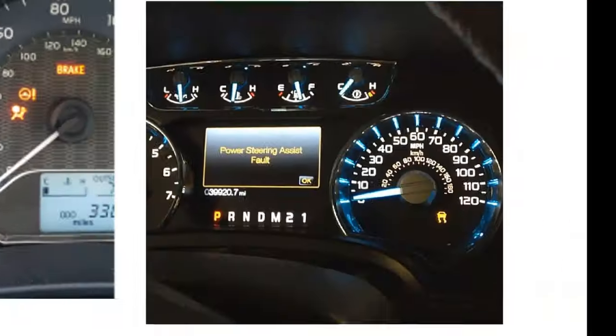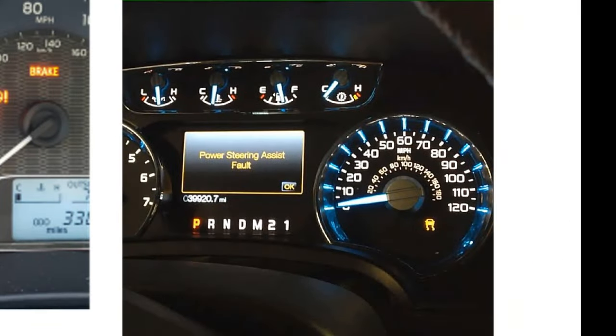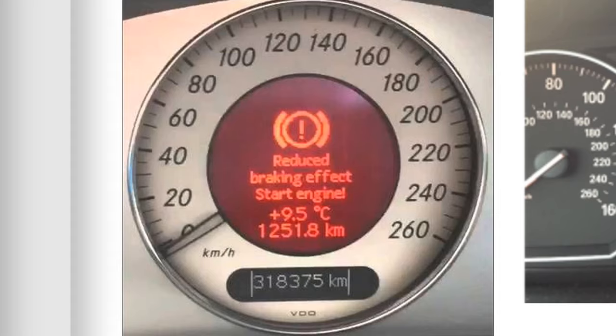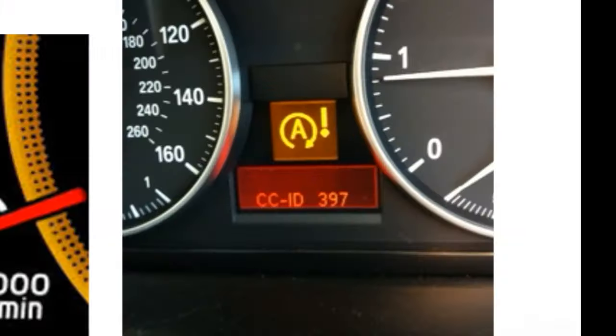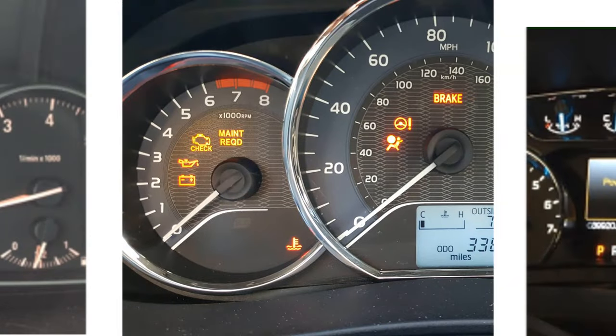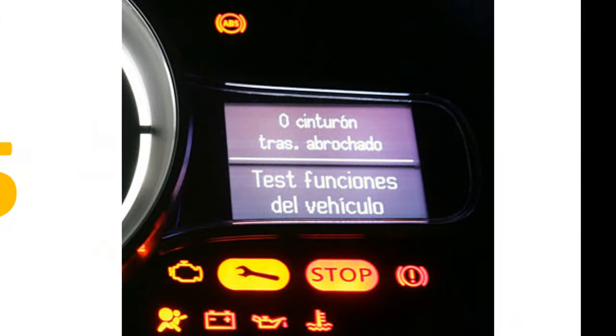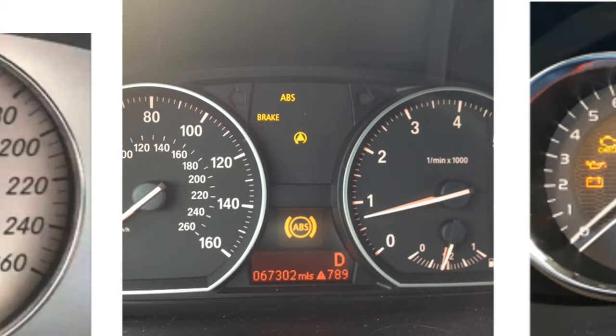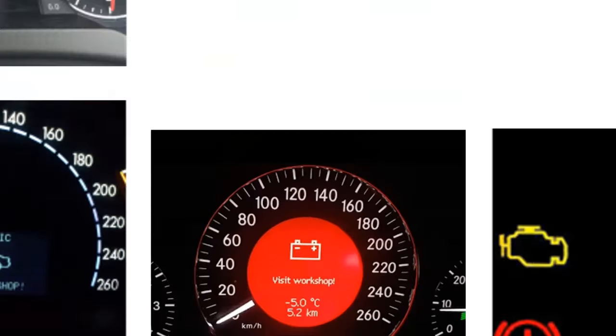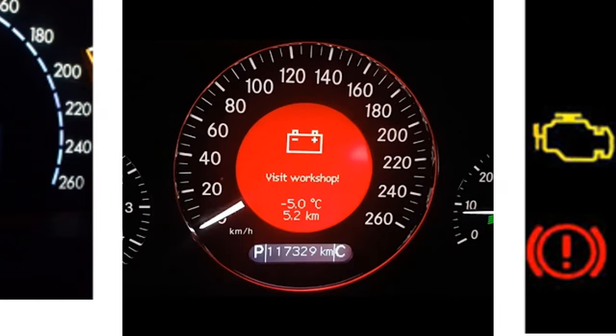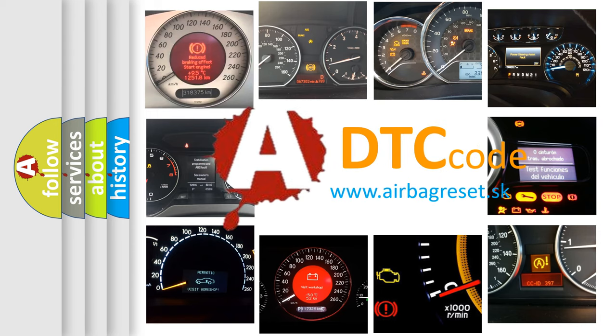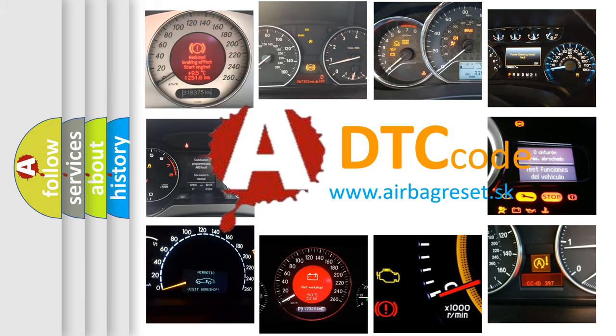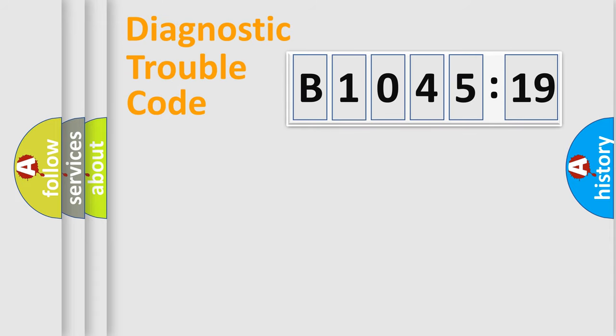Welcome to this video. Are you interested in why your vehicle diagnosis displays B104519? How is the error code interpreted by the vehicle? What does B104519 mean, or how to correct this fault? Today we will find answers to these questions together.